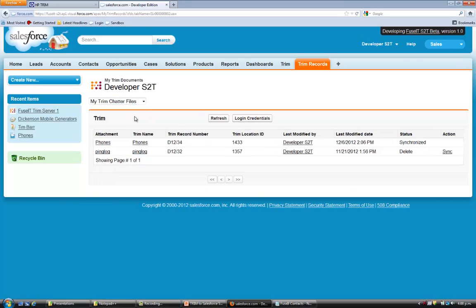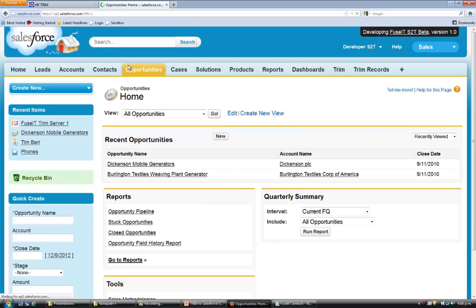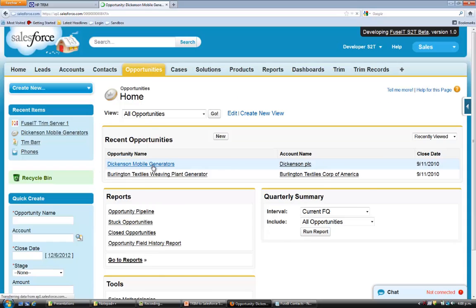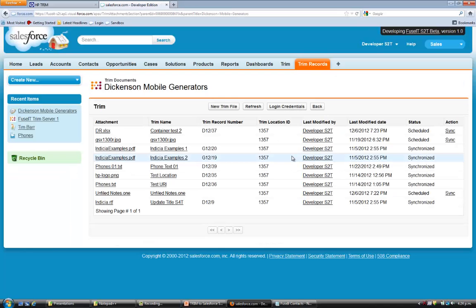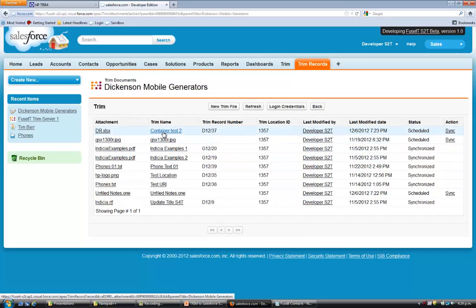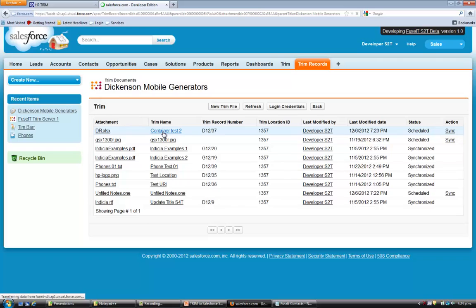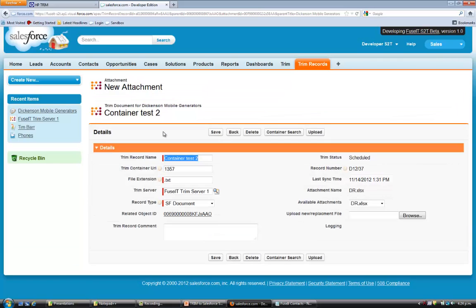Now let's look in the Opportunities tab to see what changes have been made here. Pick an opportunity. And we can see this opportunity has a Trim Documents button. Clicking on the Trim Documents button opens a list of documents associated with this object in Trim. Click on a particular Trim name and view the details in Trim of where this document resides.